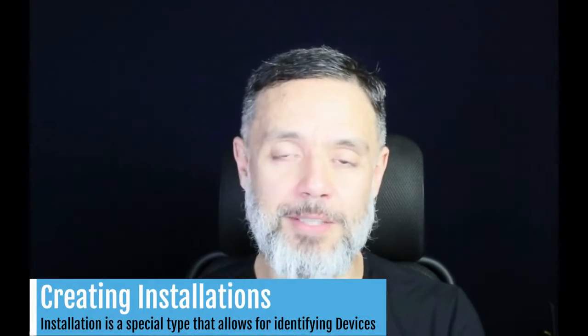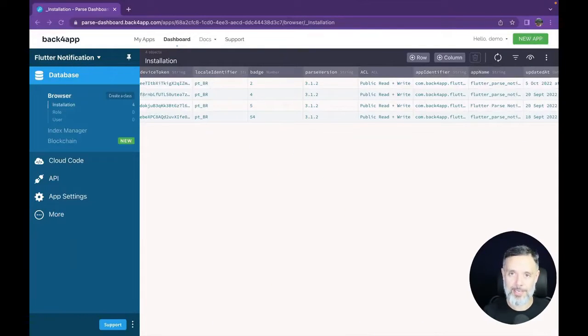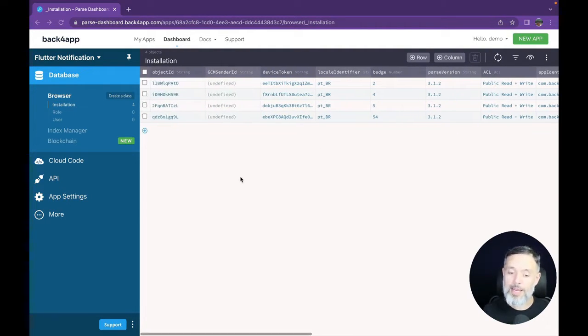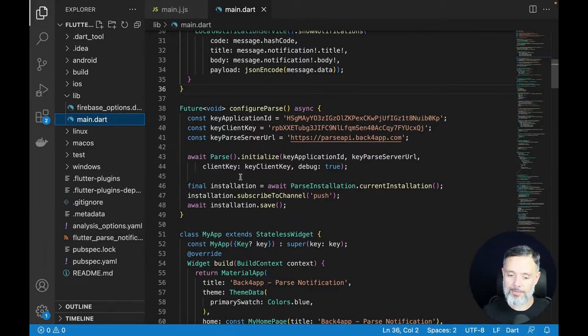Today I'll show you how to create an installation. An installation is a special type of object that allows you to identify a specific device when sending push notifications — this is why we have the Installation class in Parse. It has special properties that are automatically set and others you can set yourself. As you can see, I have four installations in my example application.